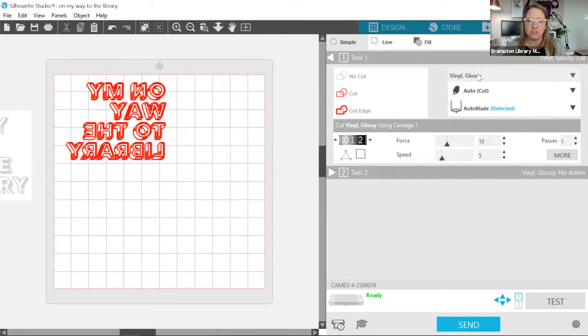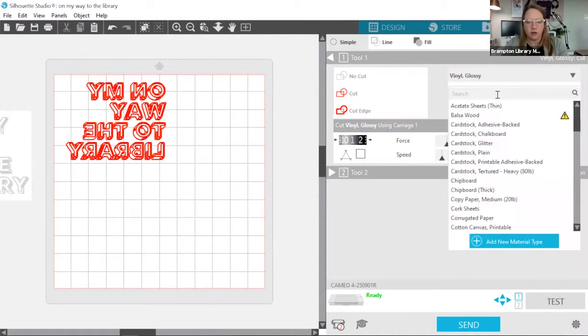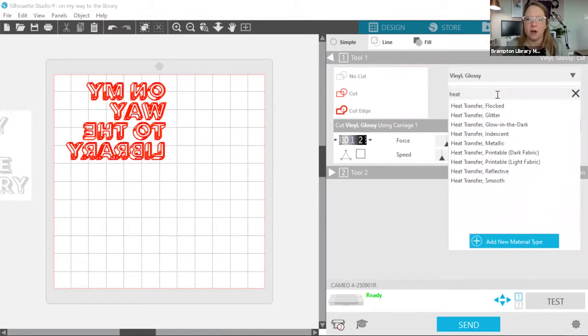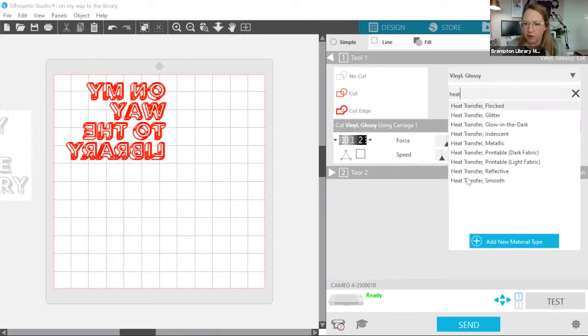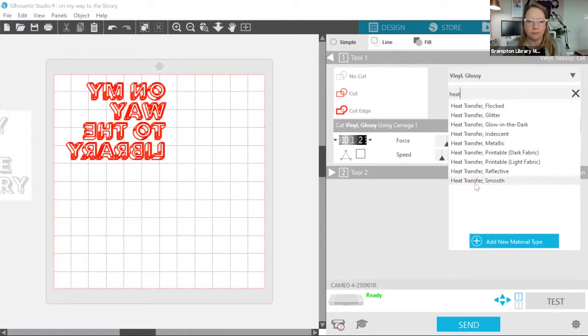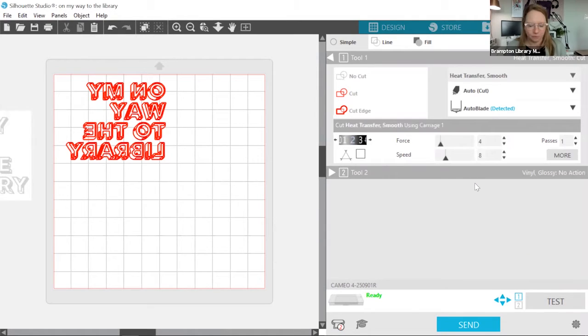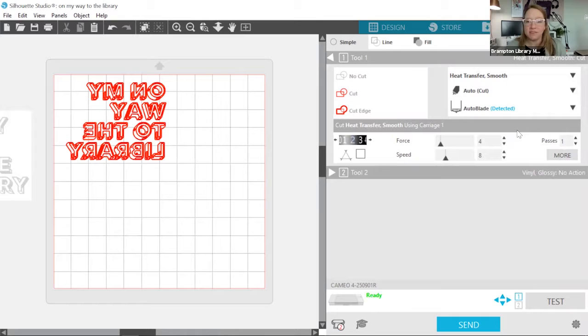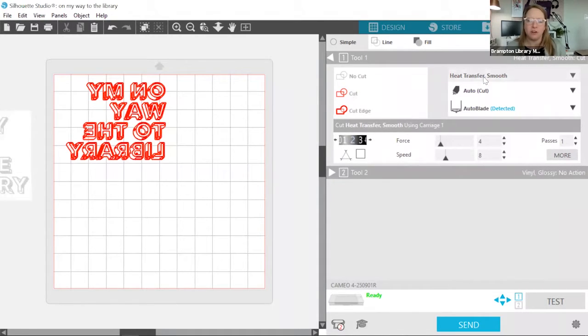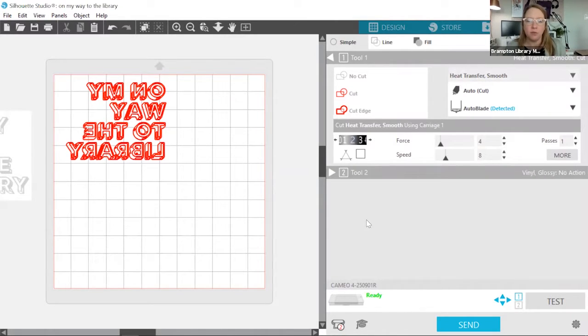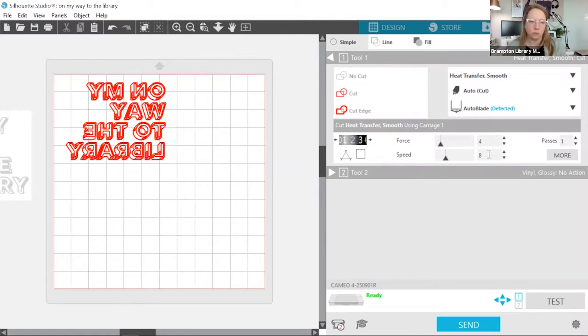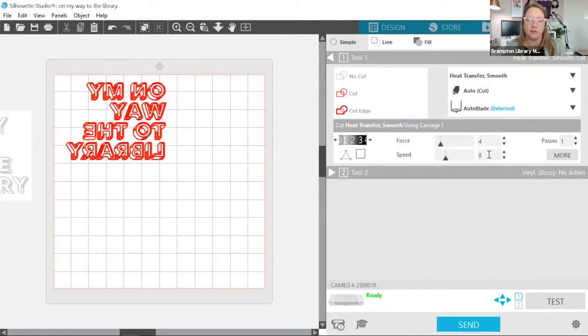Now, the first thing I need to do is select my material. As I mentioned, we're going to be working with heat transfer. So I'm going to look for that in the option list here. And I see there's lots of different types of heat transfer. But the one that I would like to select is going to be smooth heat transfer. Now, as we can see, there are a few different settings that have been adjusted based on the material that we selected. So heat transfer smooth recommends a blade depth of one, force of four, and a speed of eight.